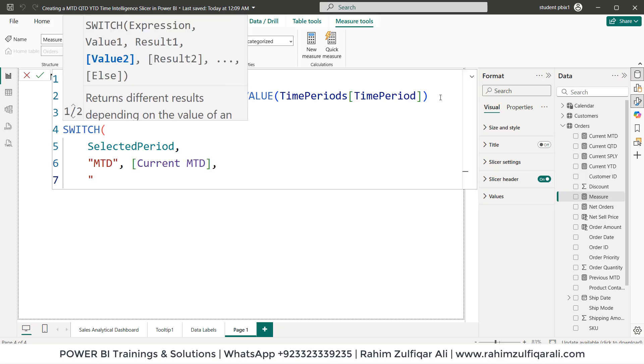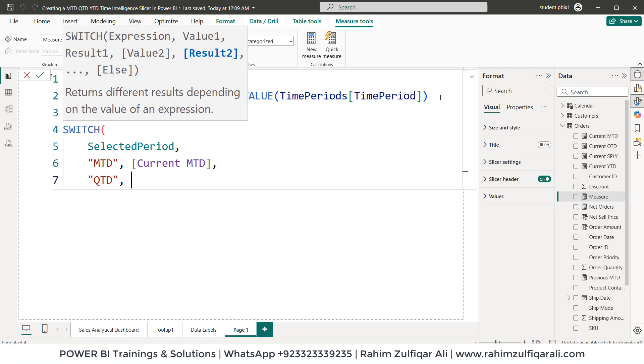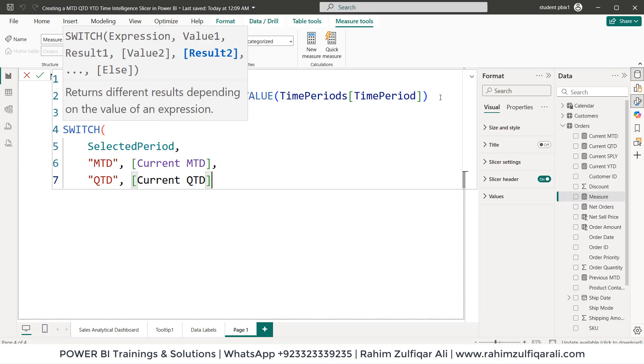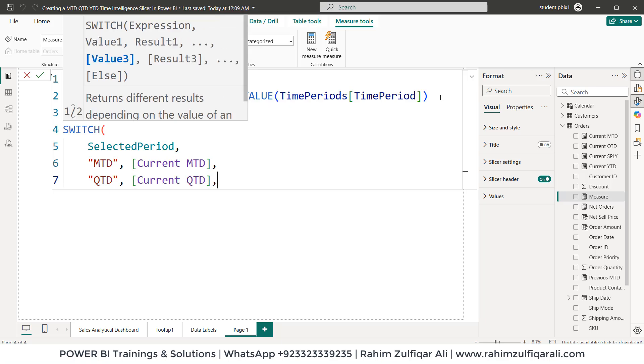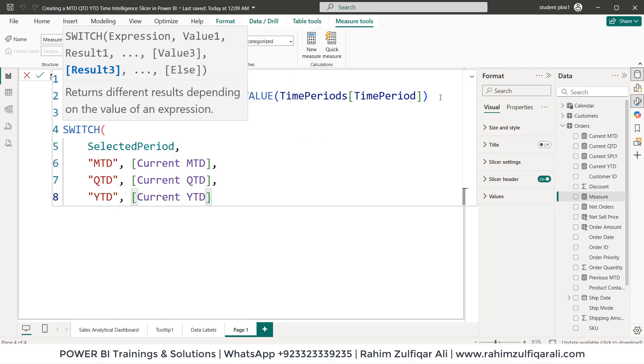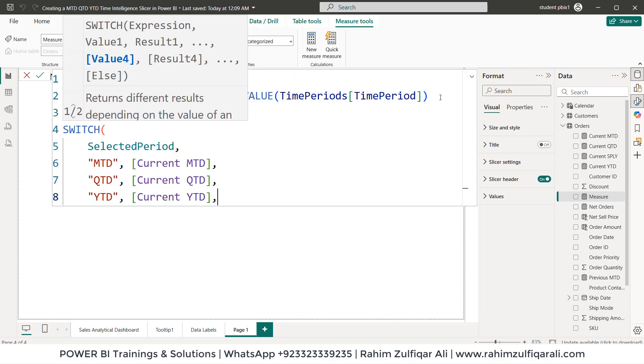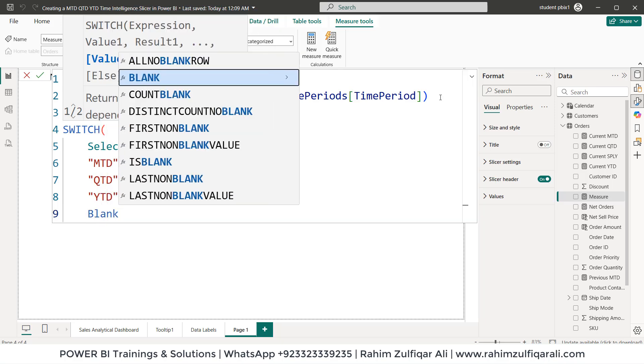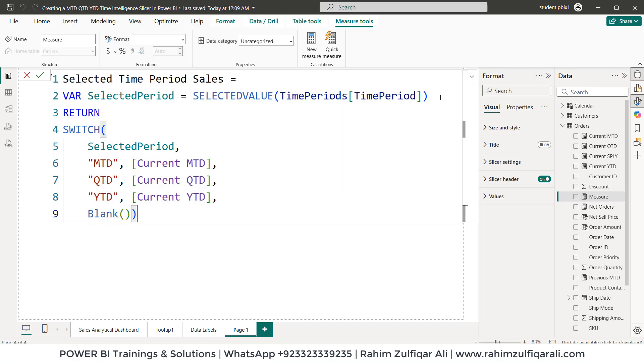So the next is in the inverted commas QTD. Then we'll use current QTD calculation which we already have and then last is the YTD and we'll use current YTD. Then blank bracket open close and then close the switch DAX bracket. Let's press the enter key.